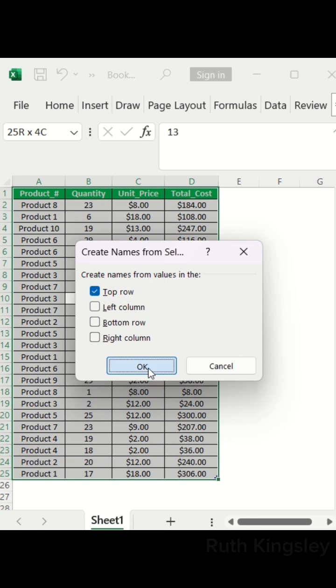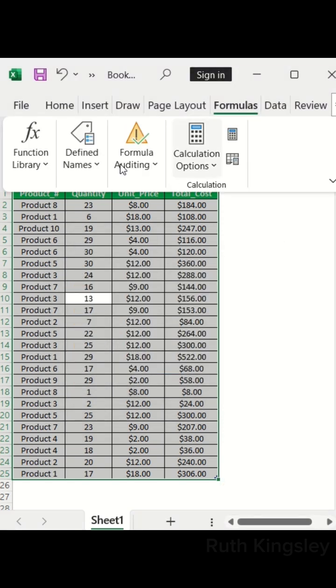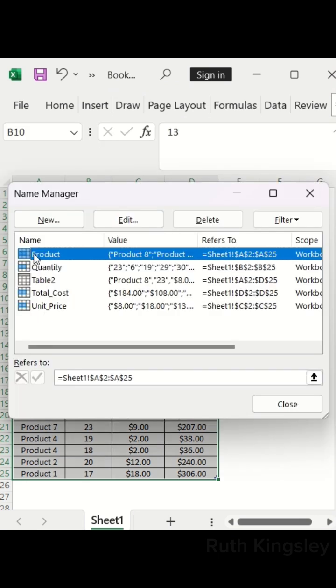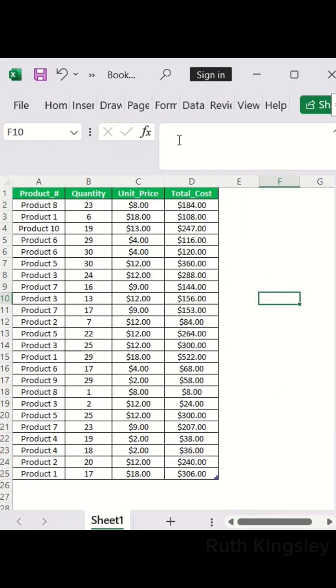To view the names, I'll click on the Formulas tab, click on Define Names, and select Name Manager. Here I can view the names, add new names, edit, or delete names.